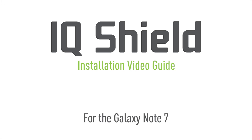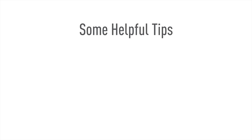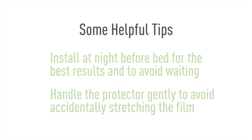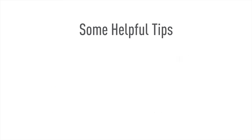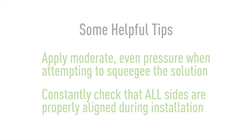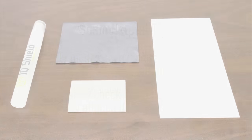Hello and thanks for watching this official IQSHIELD installation video. Today, we'll be featuring a method designed to maximize the ease of installation. This will help eliminate most problems with this process, such as bubbling and alignment. Using our installation spray, you will find that installing IQSHIELD is quick and easy. Let's get started.